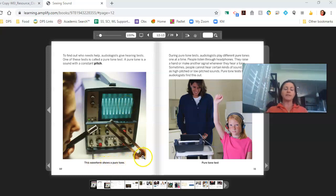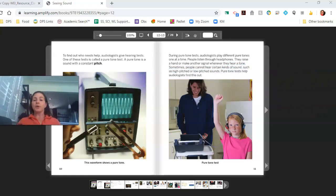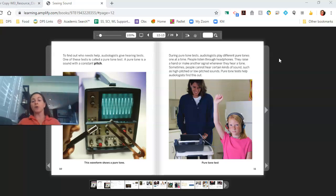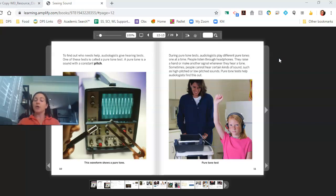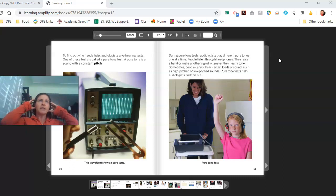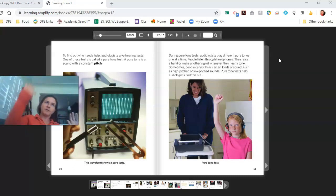The caption says this waveform shows a pure tone. During the pure tone test, audiologists play different pure tones one at a time. People listen through headphones and raise a hand or make another signal whenever they hear a tone. Sometimes people cannot hear certain kinds of tones, such as high-pitched or low-pitched sounds. Pure tone tests help audiologists find this out. I know I've had tests like this — I put on headphones and every time there's a beep, I have to raise my hand.